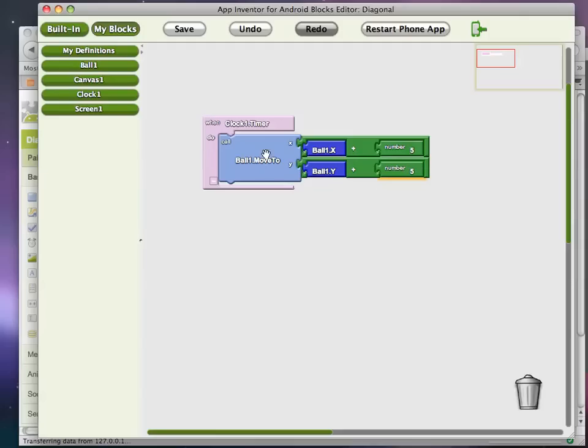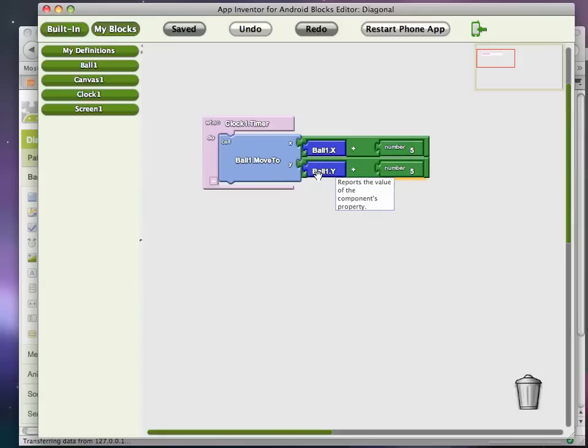Okay, so basically every interval of time my ball will move from where it was five pixels to the right and five pixels down. And so that should happen.